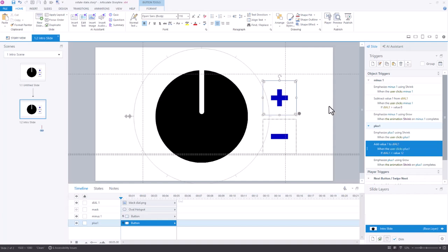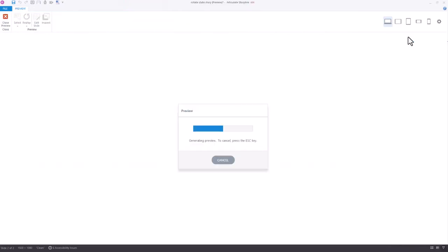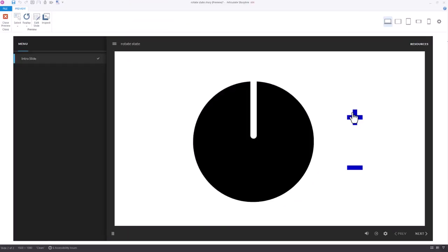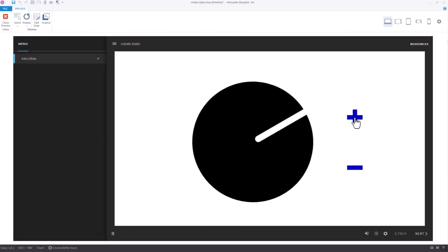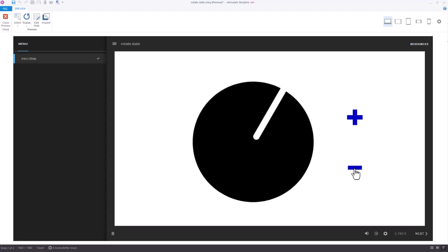And so now that's automatically going to work in my favor. If I were to hit preview, without me building any states at all, you'll see that it's just going to rotate that dial, and come back.